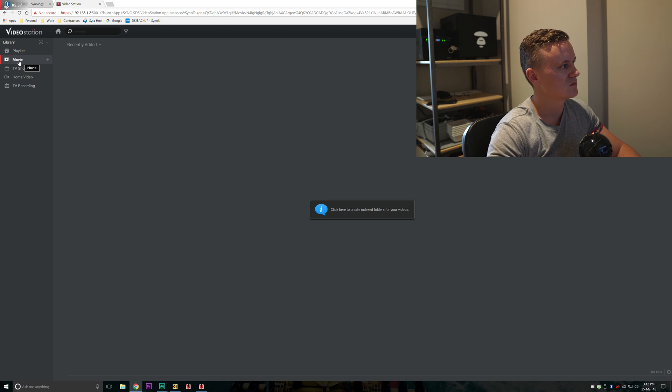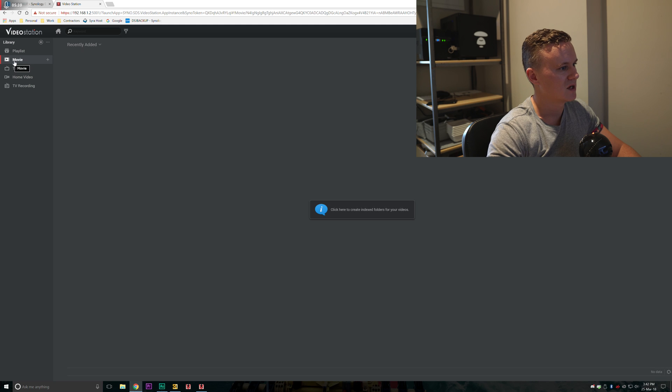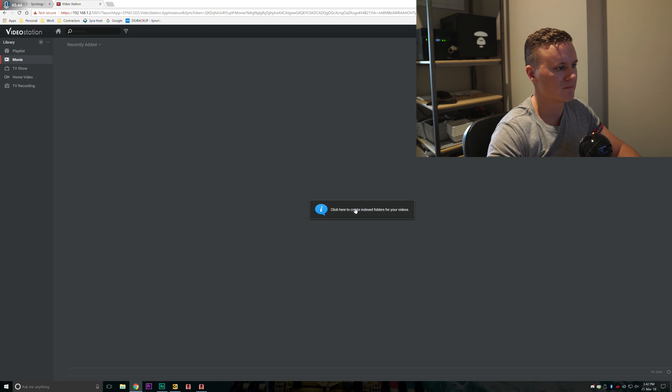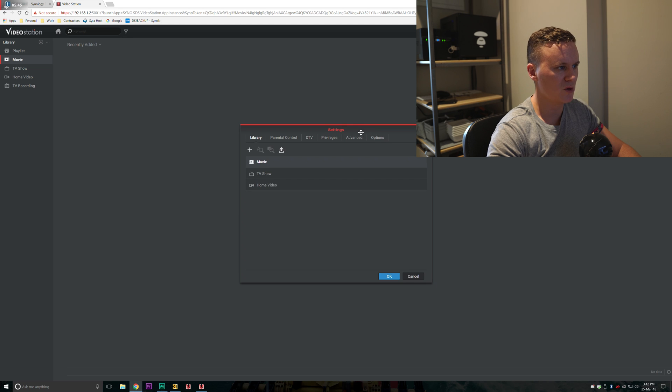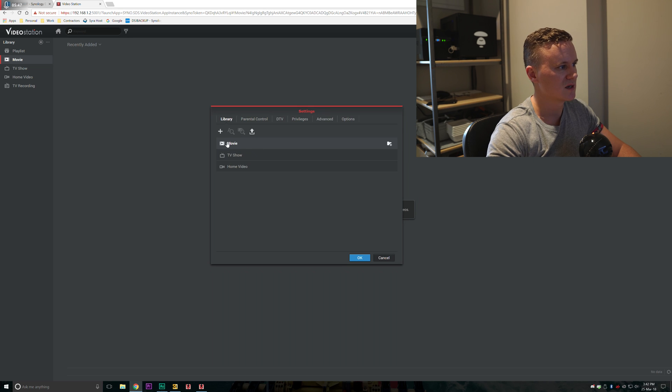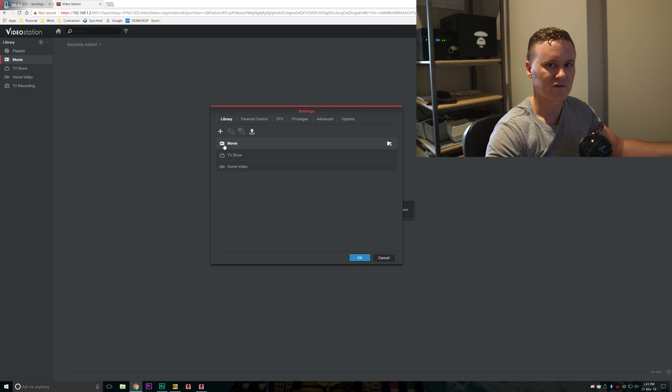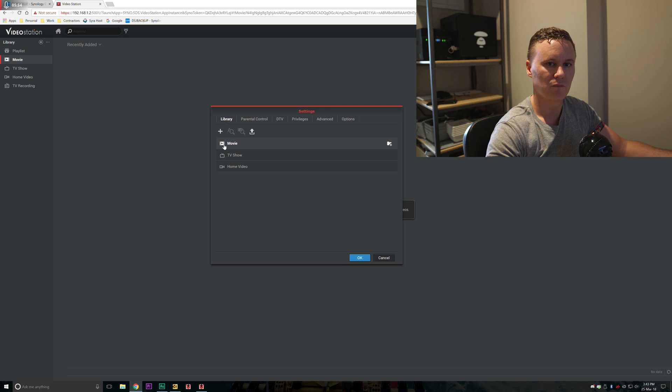To start with we'll do movie. We'll click here to create index folders for your videos. Opens up a little settings dialog box and we've got movie, TV show and home video.